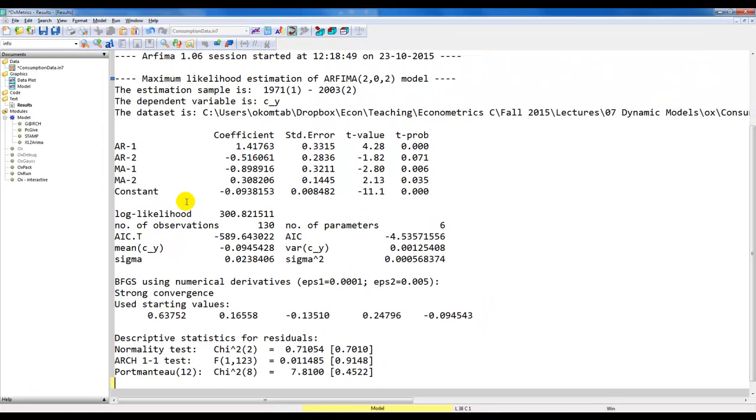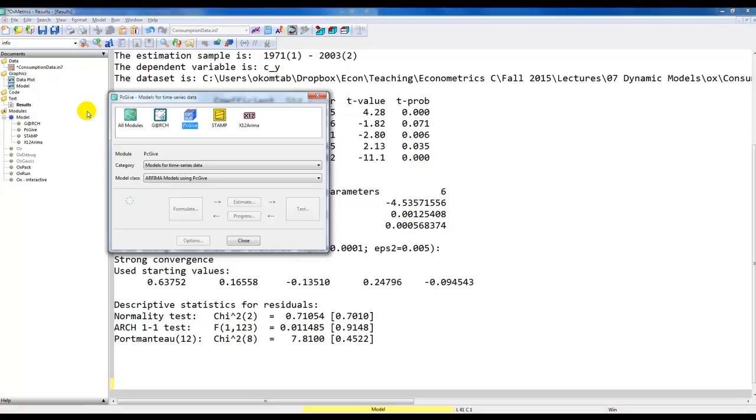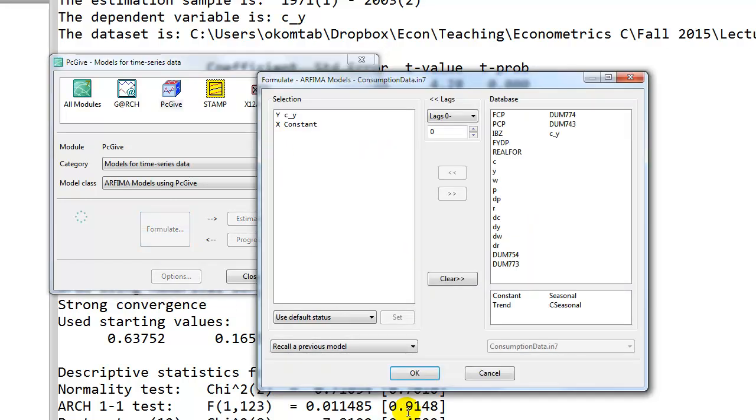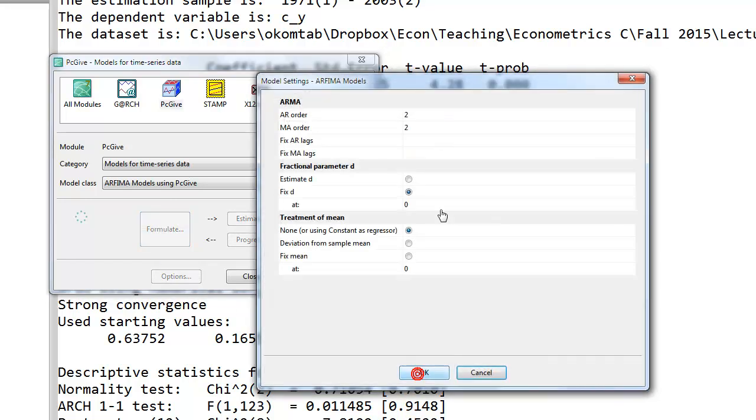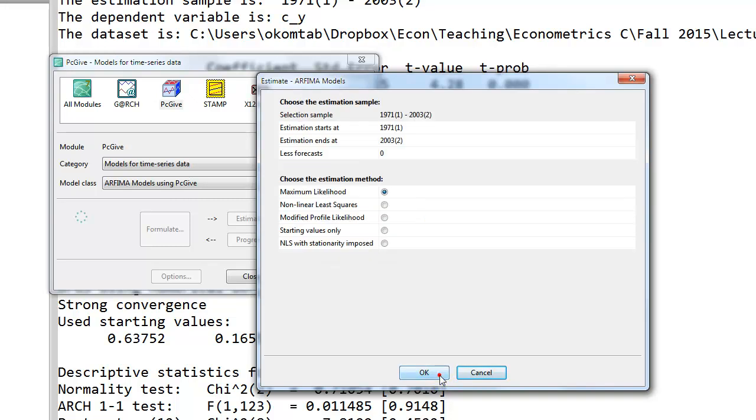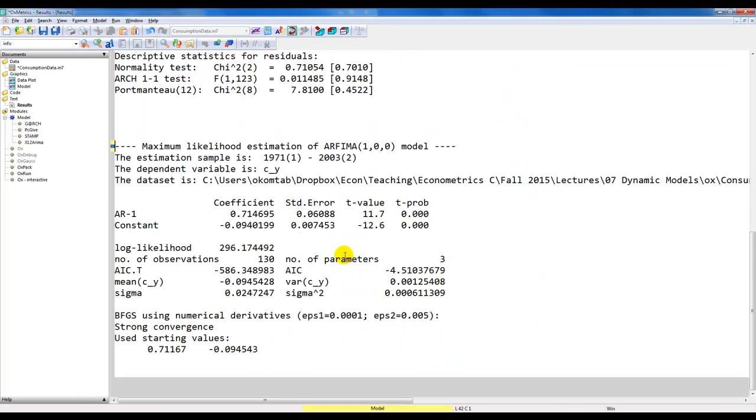For example, consider the restriction of going from an ARMA(2,2) to an ARMA(1,0), so that corresponds to an AR(1) model. If we do that, we can just estimate it from PcGive. Formulate, same variables as before, but now we just set the AR order to 1, the MA order to 0, like this. Same sample as before, estimate by maximum likelihood, and we get the following output.